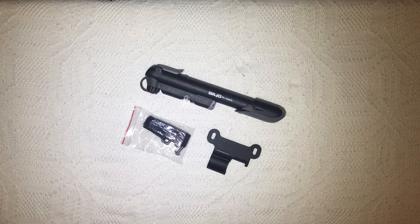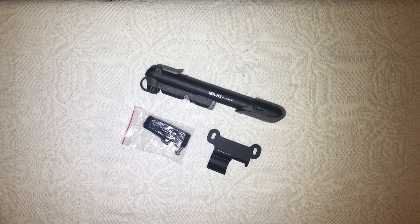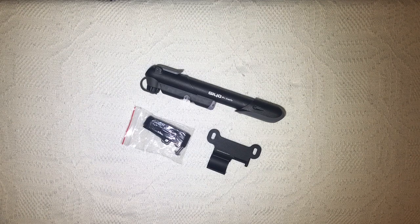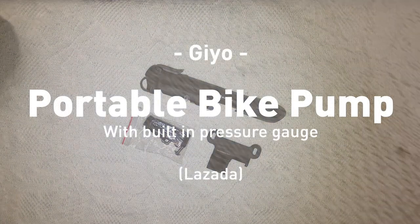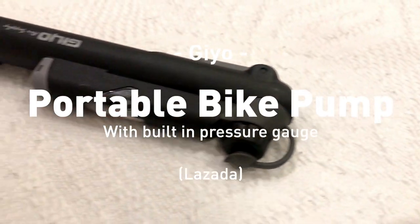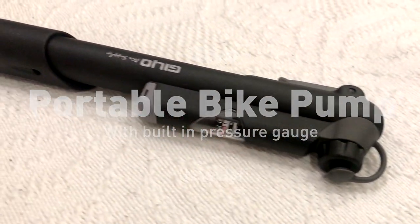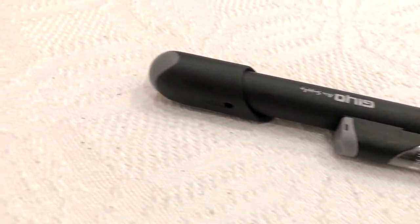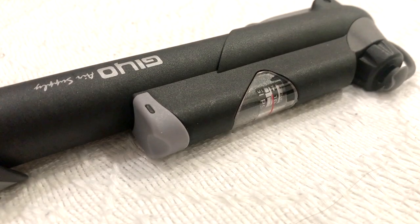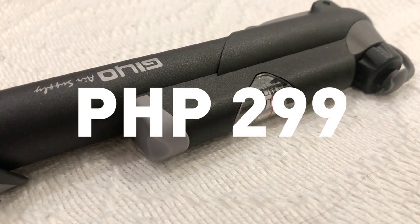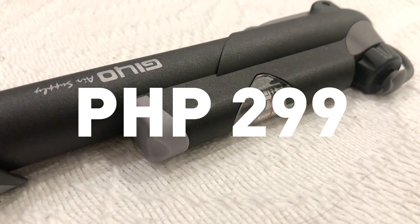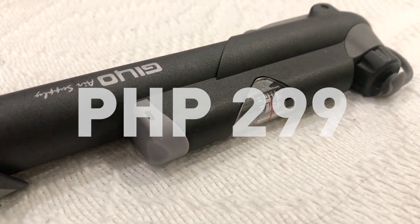What's up guys, welcome back to Proxima Reviews. Today we have a GEO portable bike pump with a built-in pressure gauge. I bought this on Lazada for 299 to 300 pesos. To be honest, that's kind of expensive because portable bike pumps like these usually go for about 100 pesos or less.